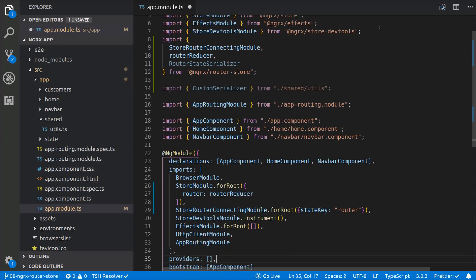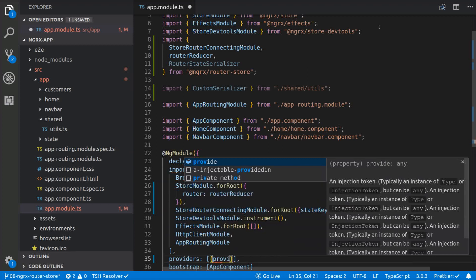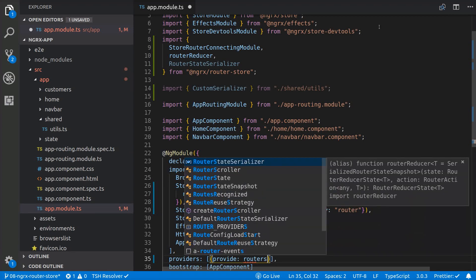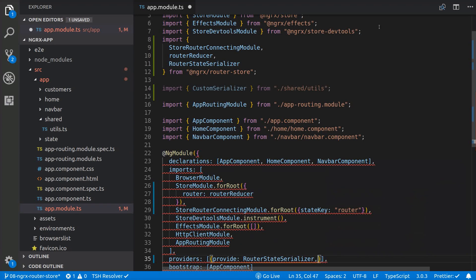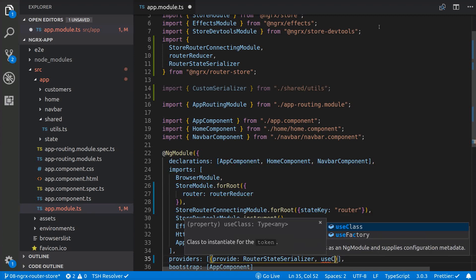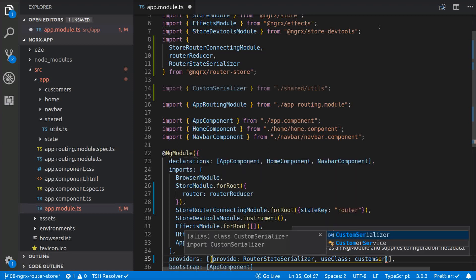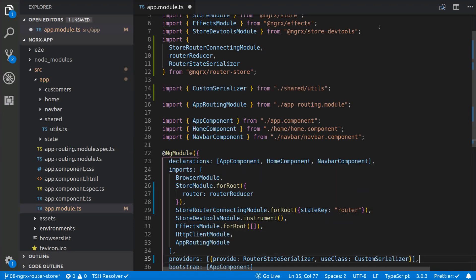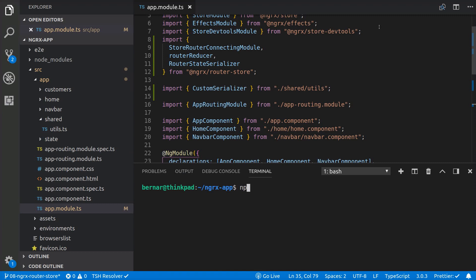And the last thing we have to do is add the router state serializer using the custom serializer router to the providers array. Let's save it and run the application.